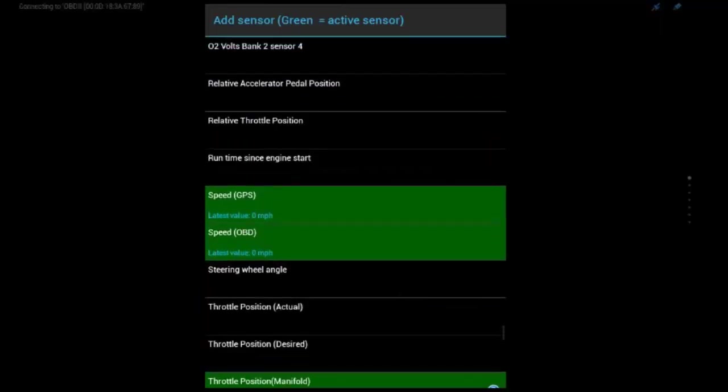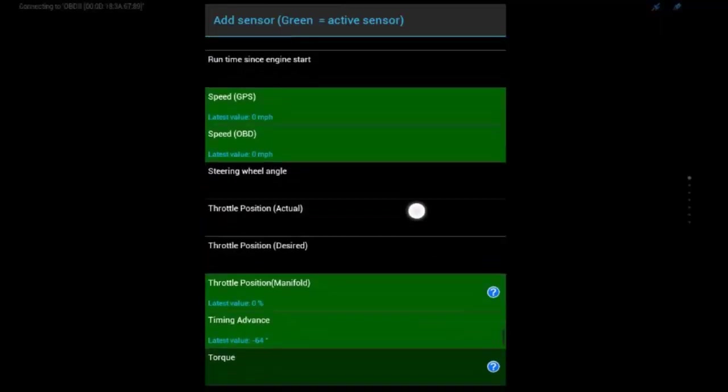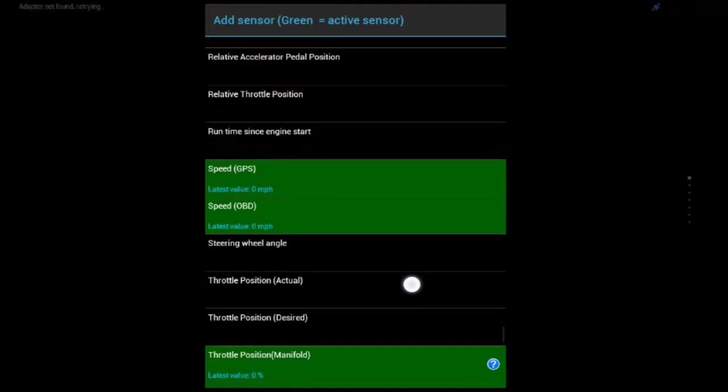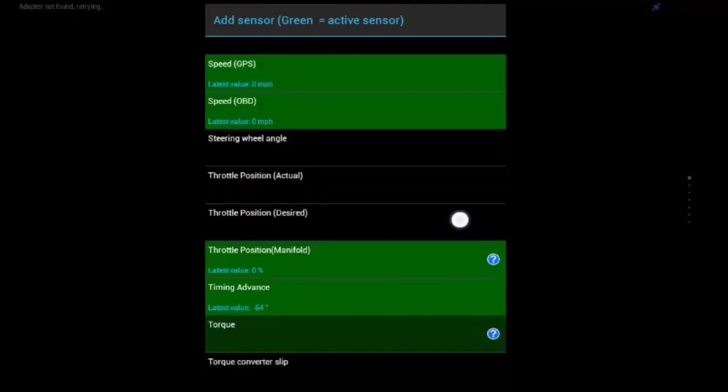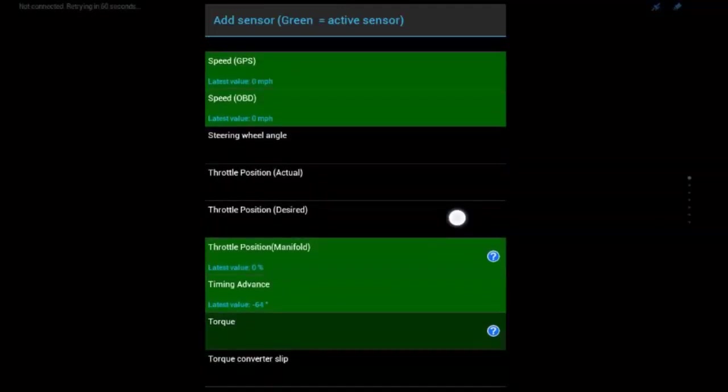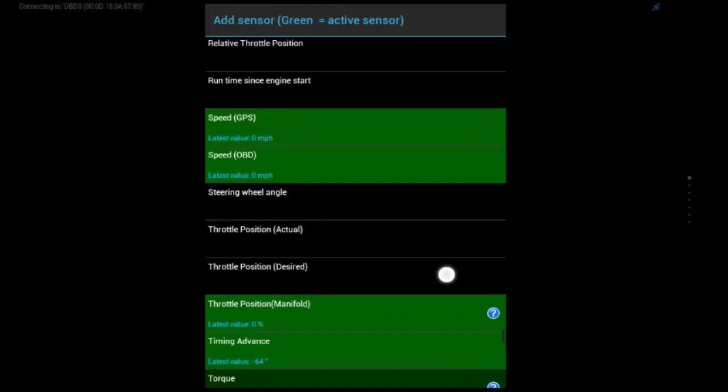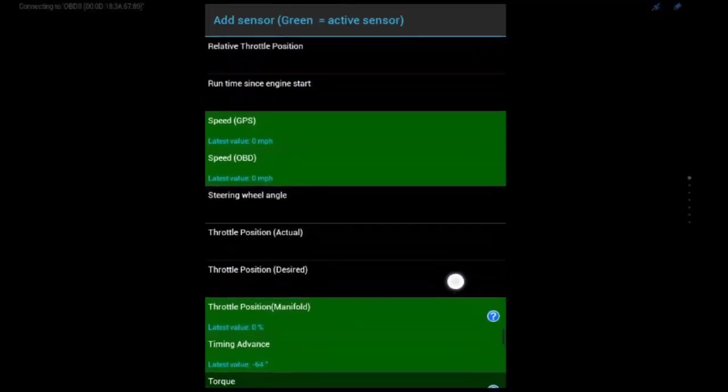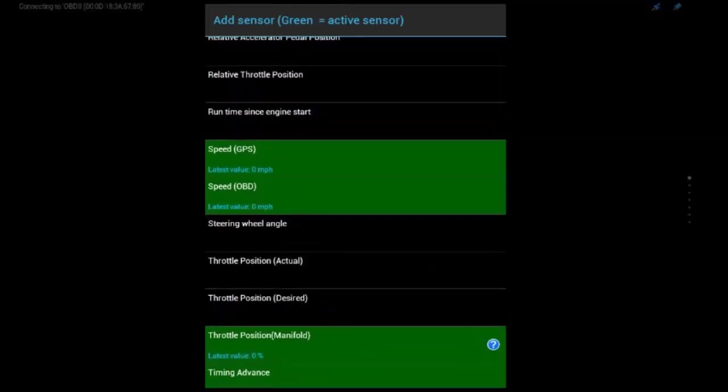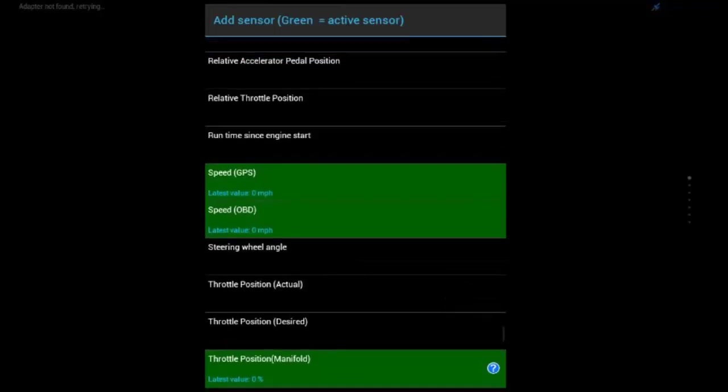So, these are all the gauges you can have. So, you can see some are black, some are green, some are dark green. If they're black, that means they're not active. If they're dark green, like torque is down here, that means that it is an active sensor, but it's not receiving any data.